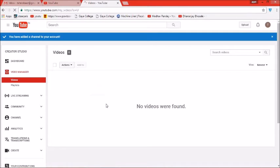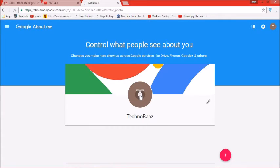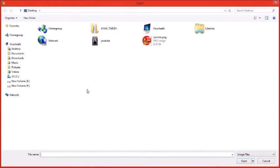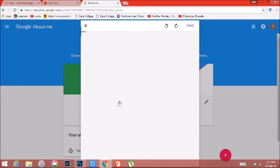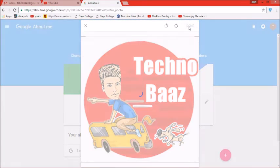इसके बाद हमारा successfully YouTube account create हो जाएगा। 'You have added a channel to your account' — यह message मिल चुका है। हमारा account create हो चुका। अब हम profile picture change करेंगे — यहाँ photo upload करेंगे, अपना icon जो भी हो उसे upload करके done करेंगे।